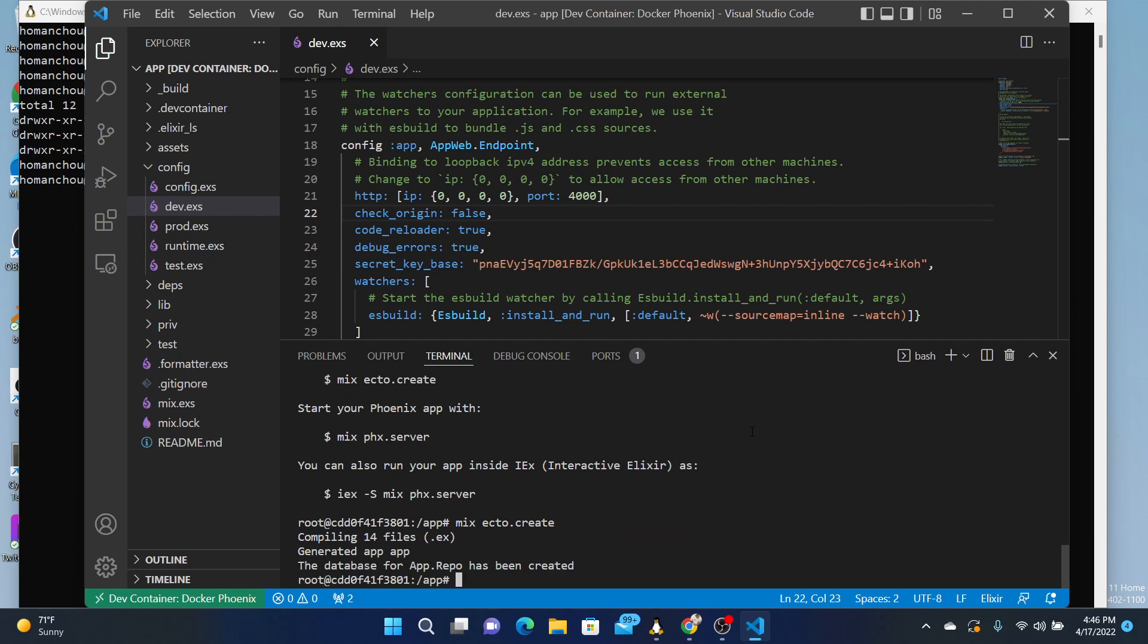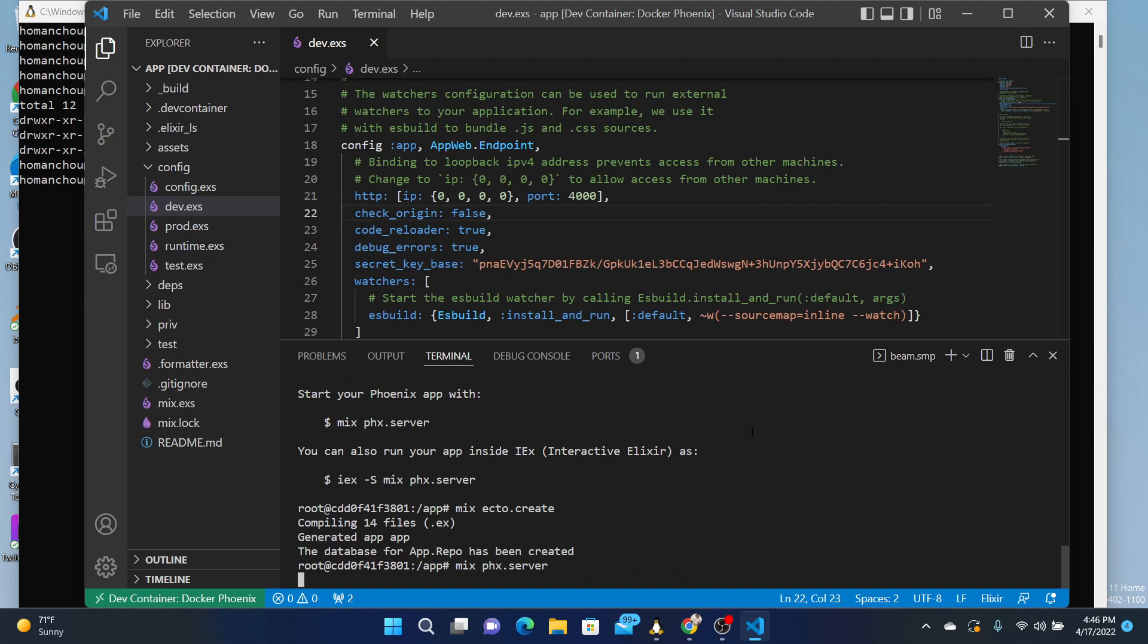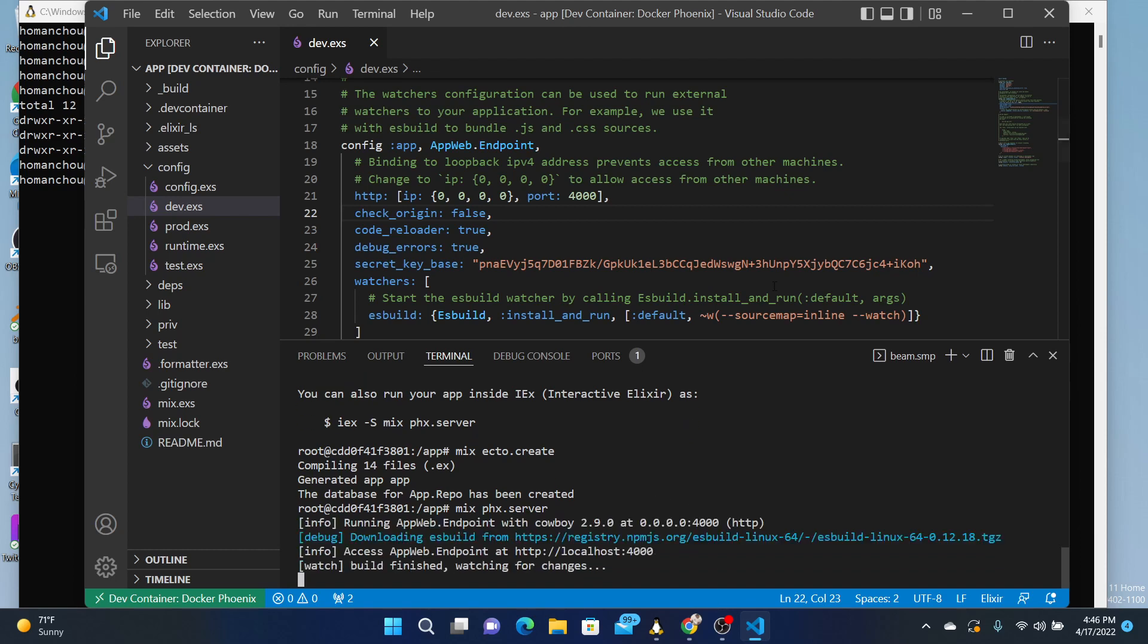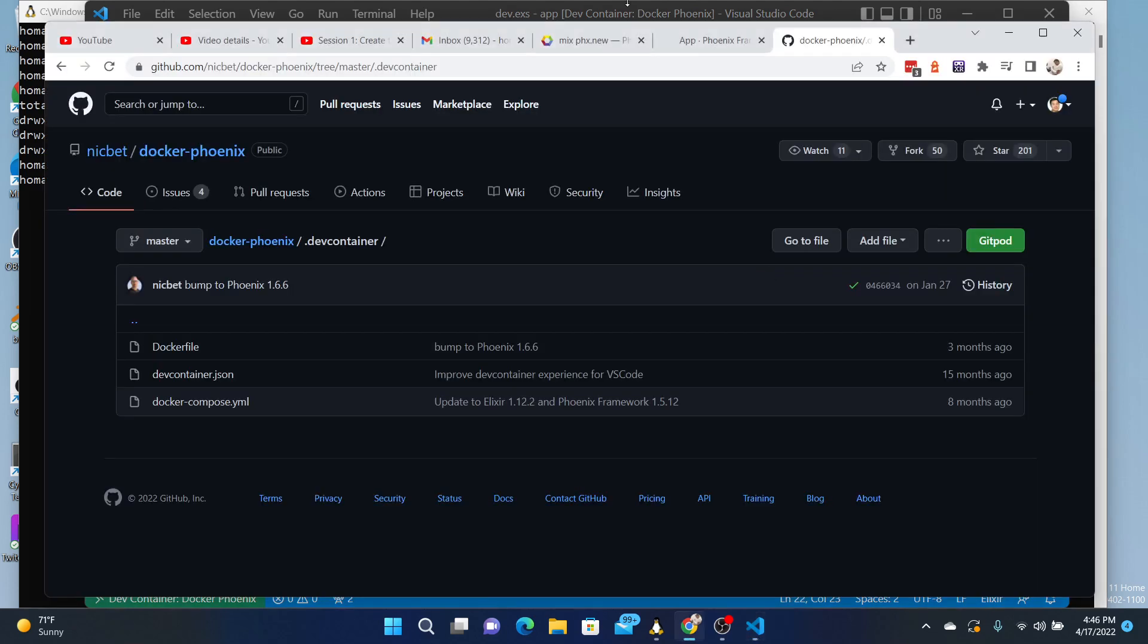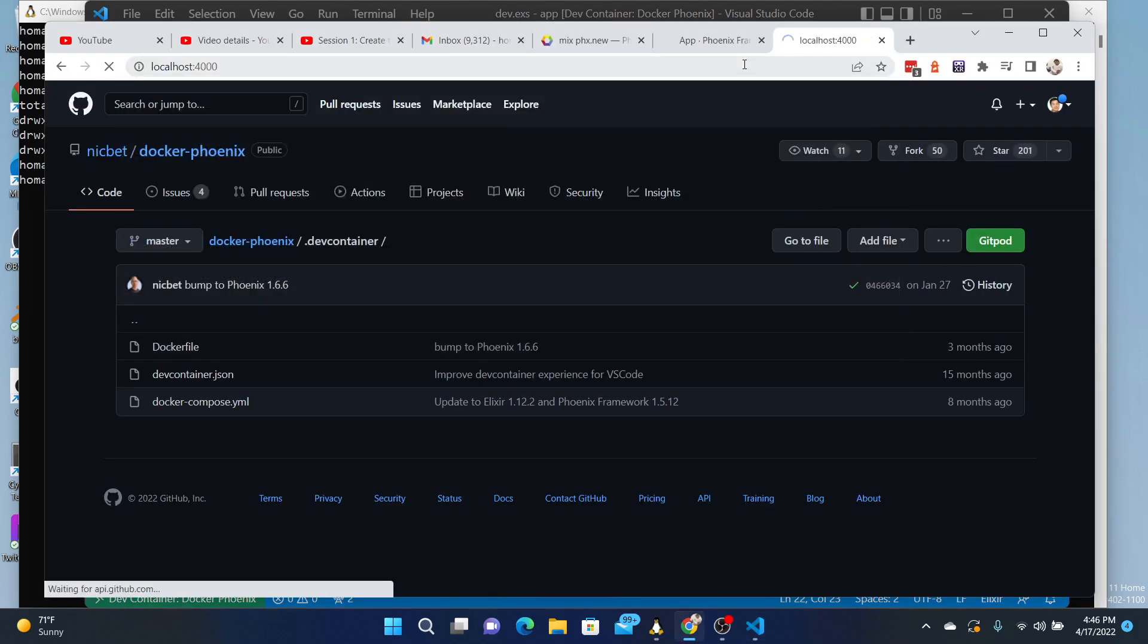And then mix Phoenix server. And with any luck, you can now go to localhost, and it's running.